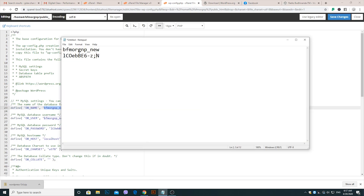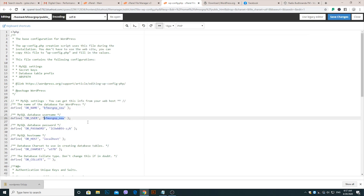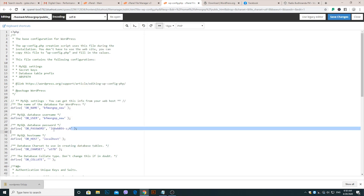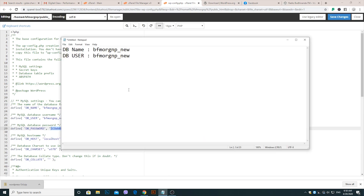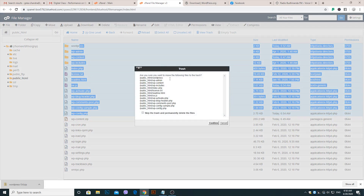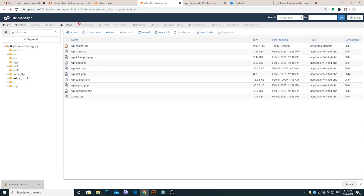After copying the database information, go back to the Public HTML folder. Be careful — select all files without the wp-content.zip file and delete all files from the Public HTML folder.